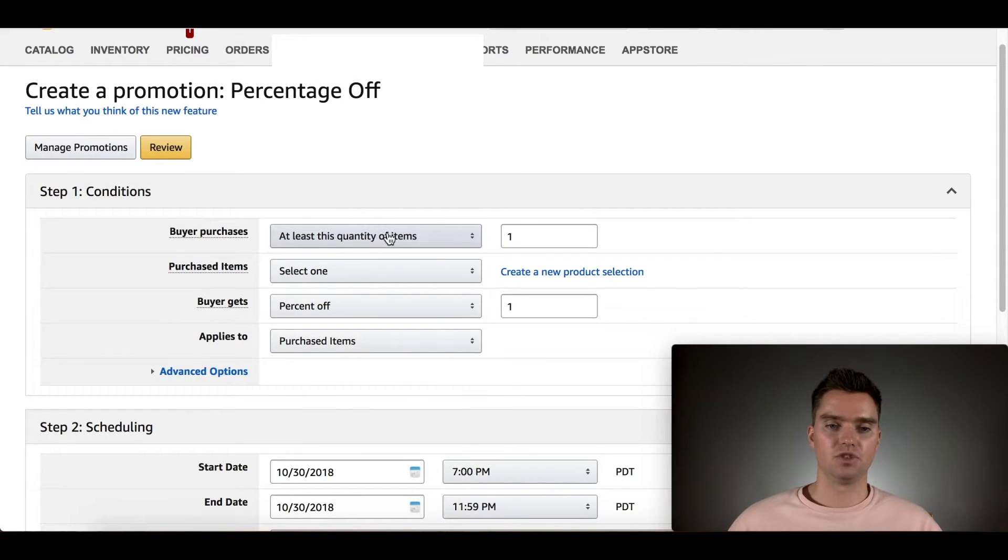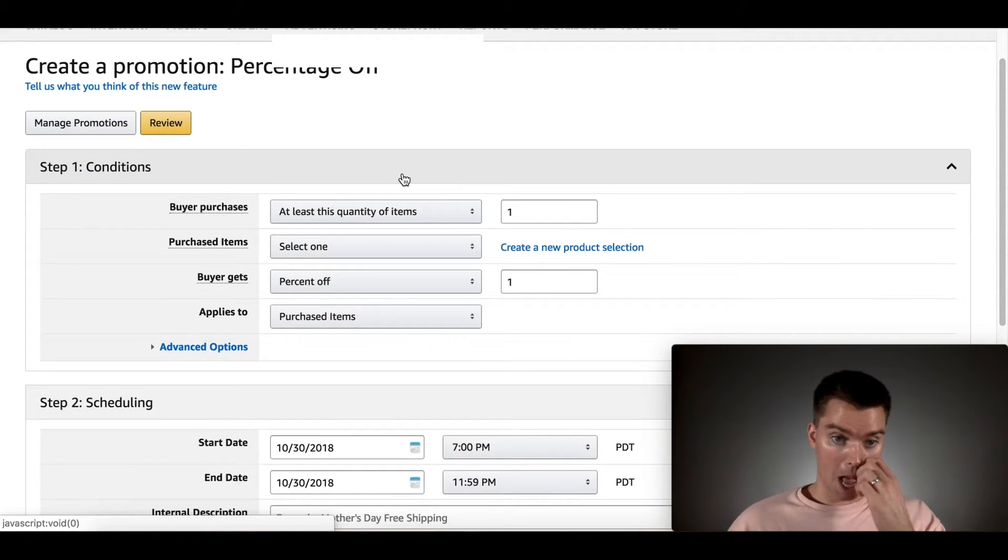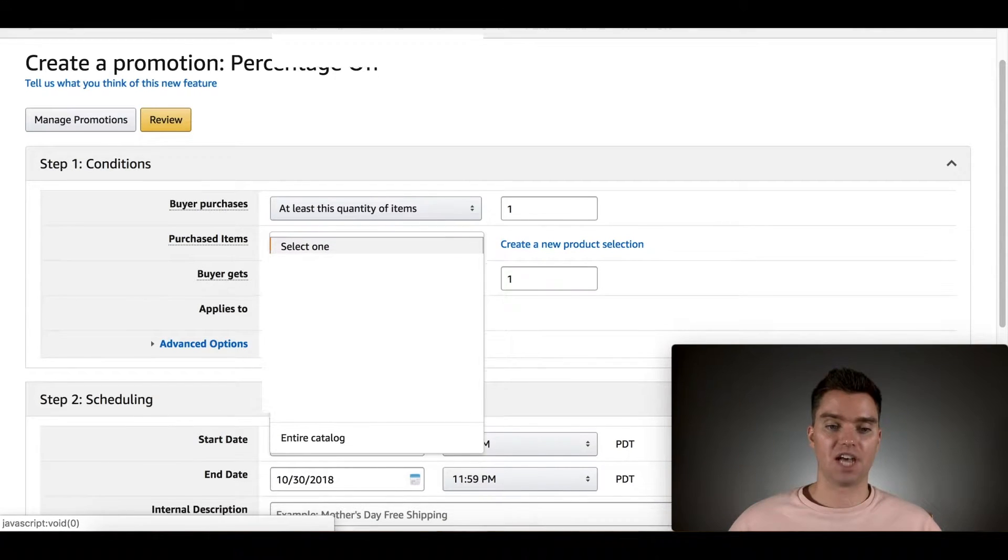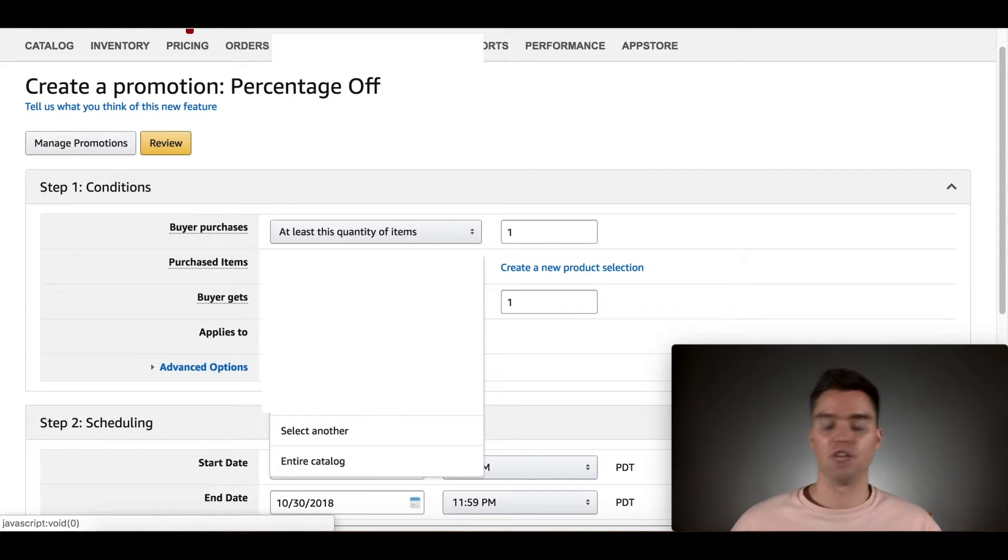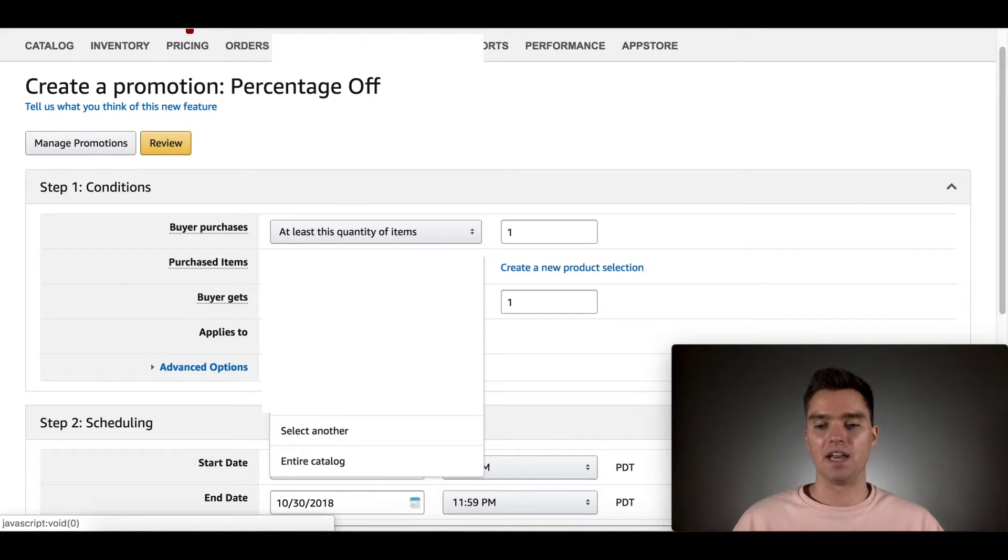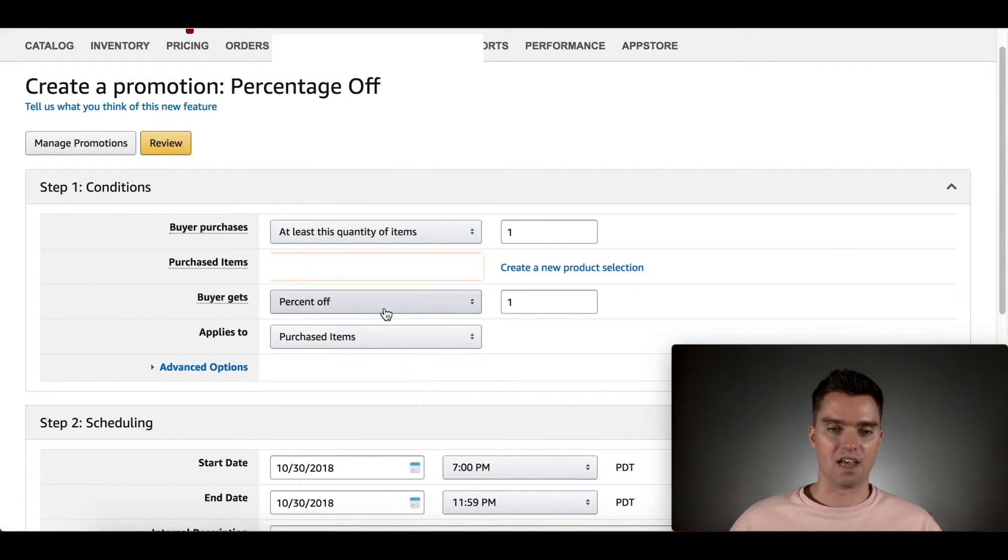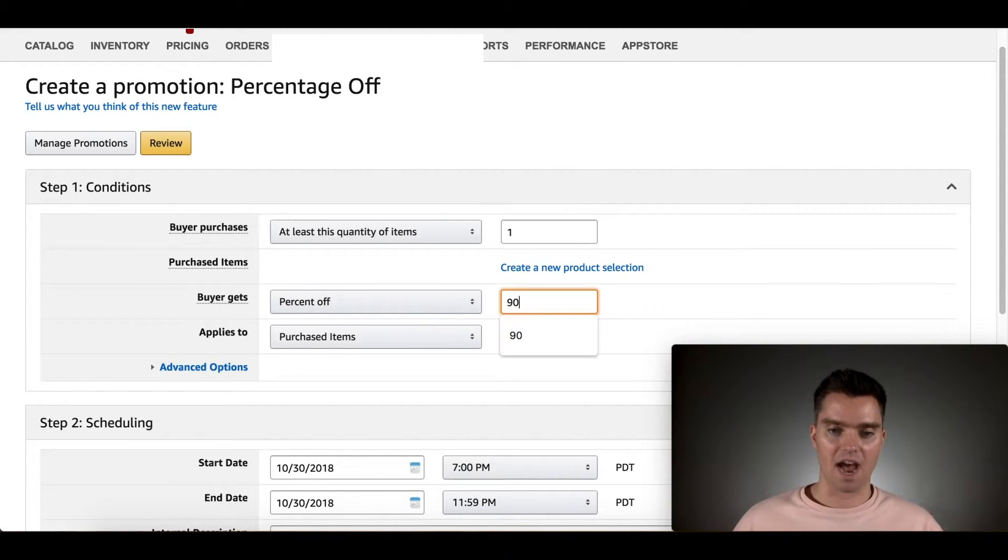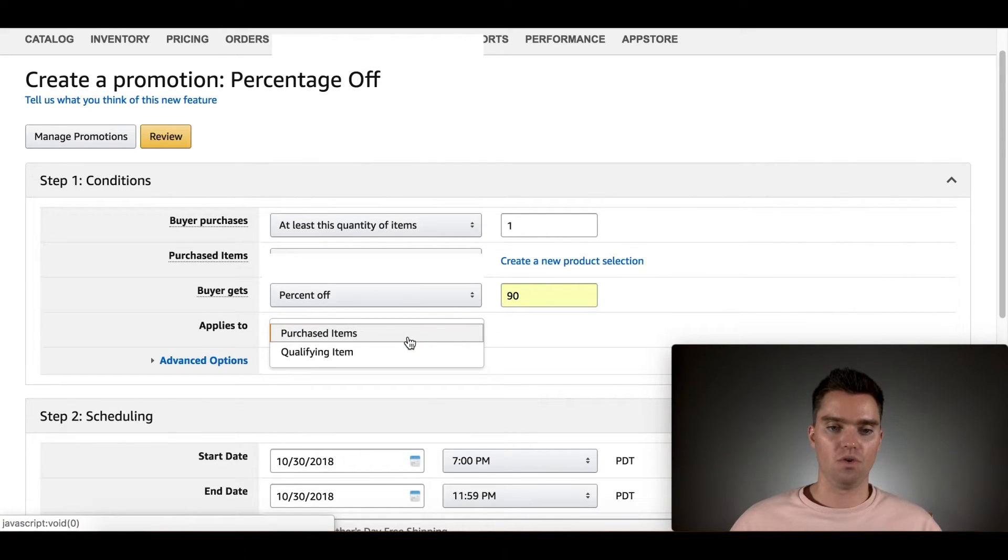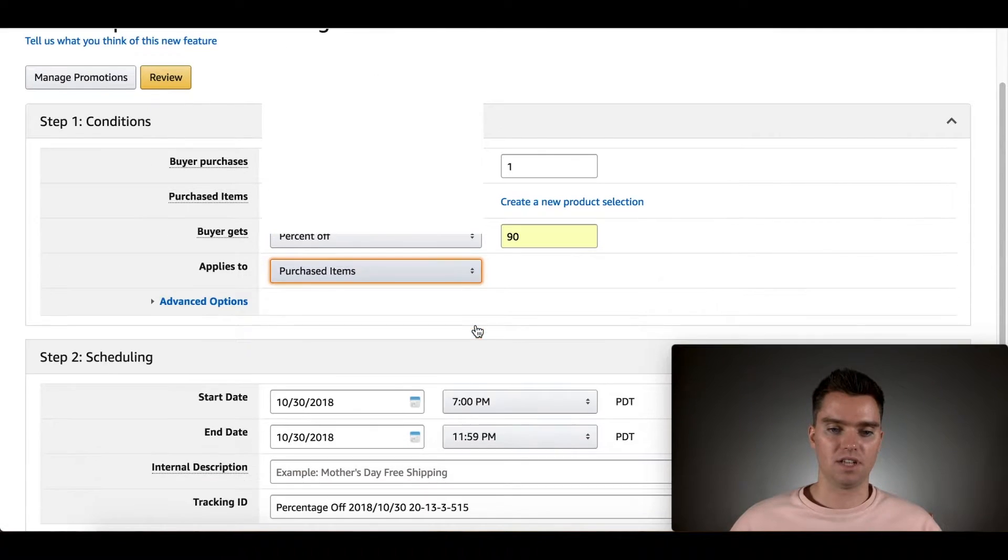Leave that at least this quantity of items one. Leave it at one. Then under here, under Purchased Items, you'll select the tracking information that you just created, the 90 off and then Product Name. We'll go ahead. We'll say that's 90 off. Product Name. Buyer gets Percent Off. We'll put 90% off. Applies to Purchased Items. That's good.